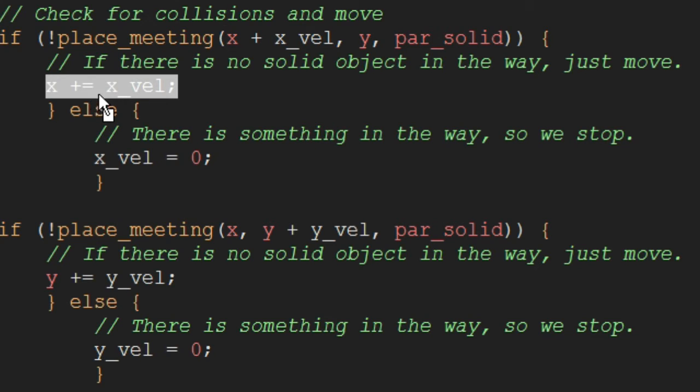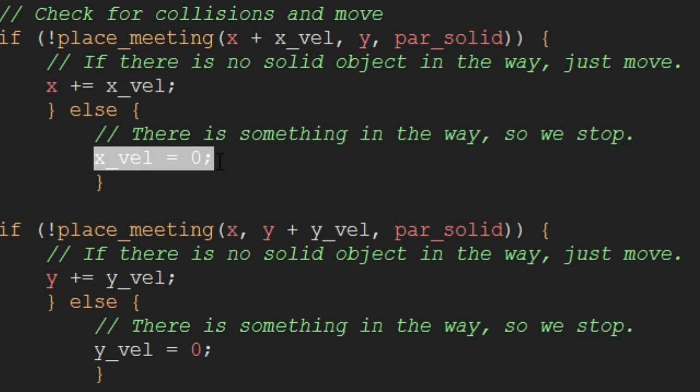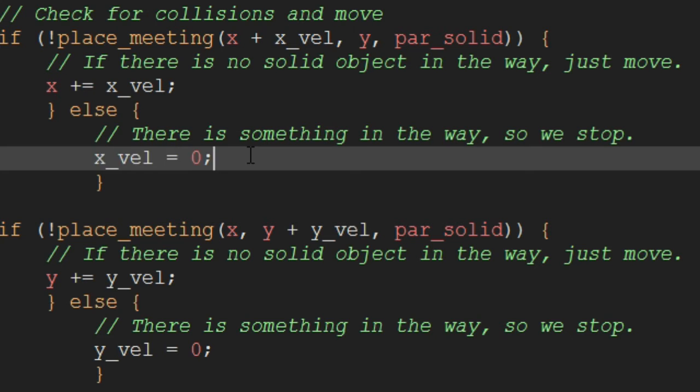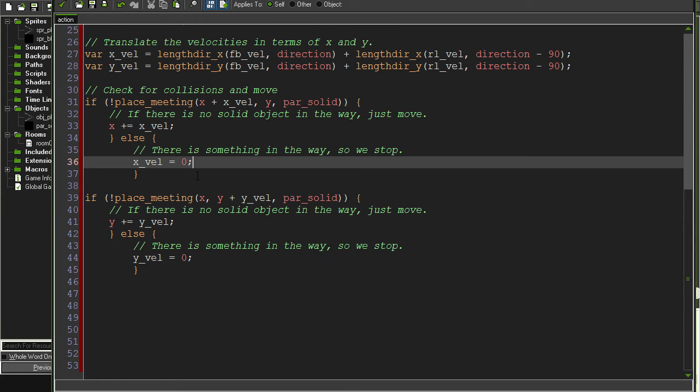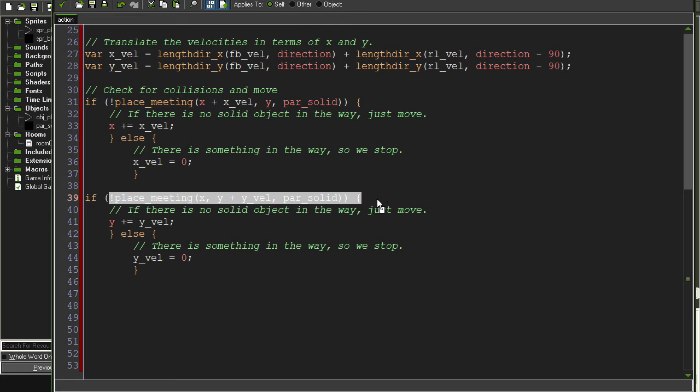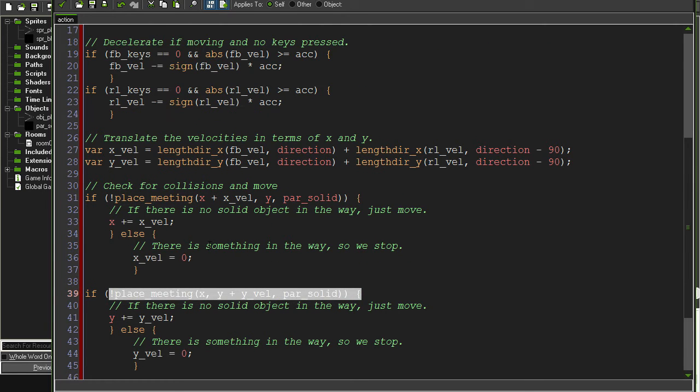If there is a solid object there, then what we're going to want to do is we just want to set the X velocity to zero. So that'll stop our player if he hits a wall. Well, it'll actually stop him before he hits the wall. Now, in the Y case, we have exactly the same code. It's just with Ys instead of Xs.